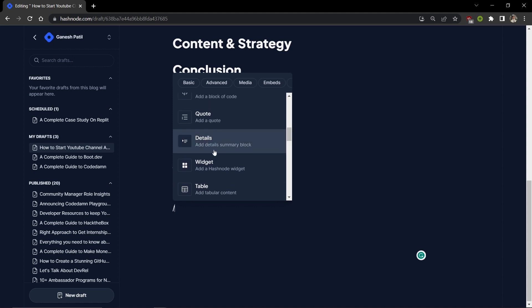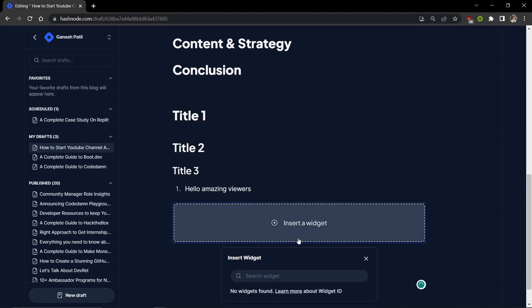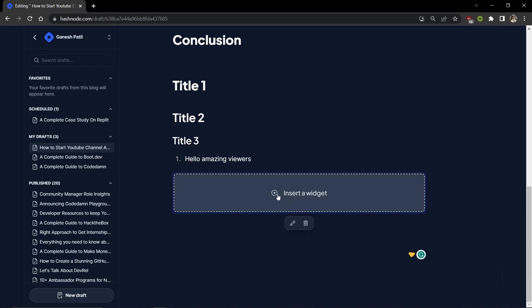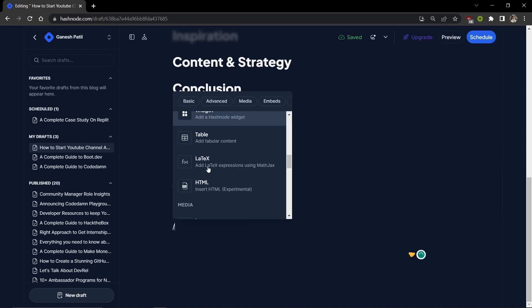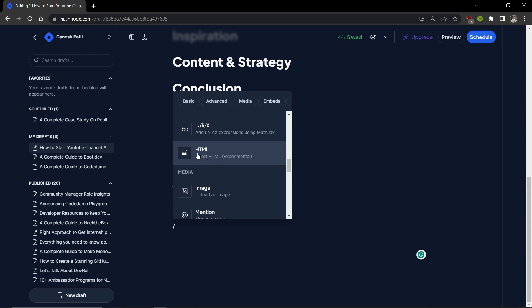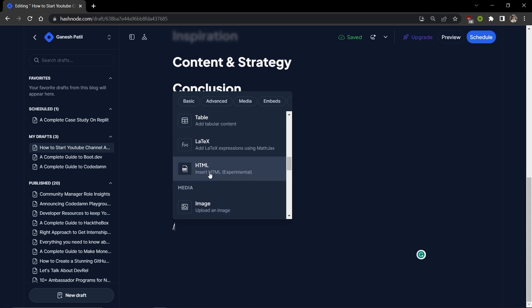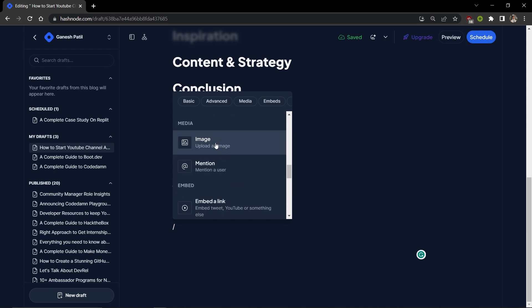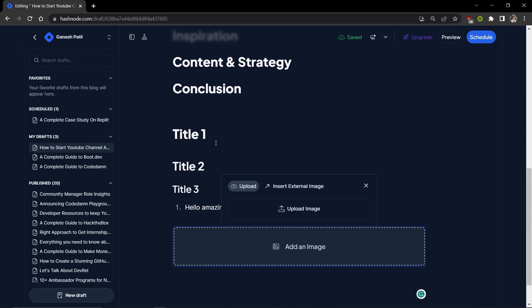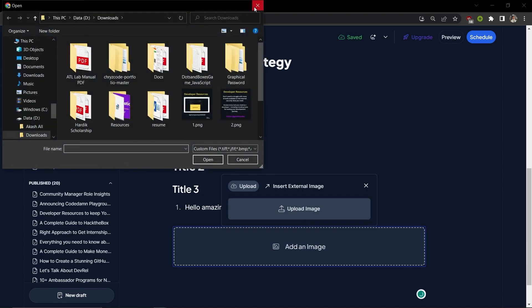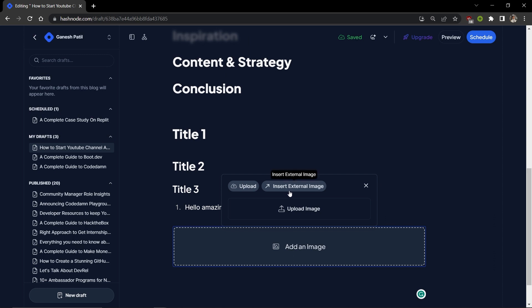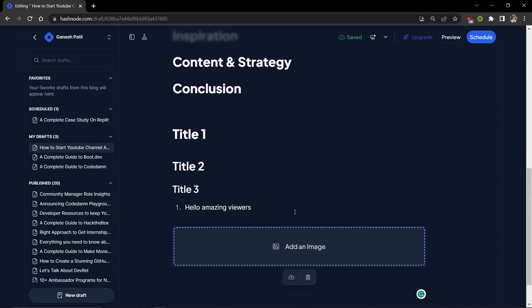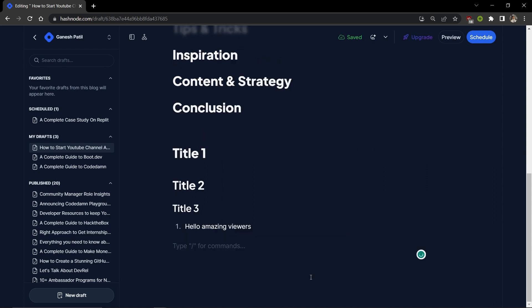There's LaTeX and different widgets. That's how you can embed any video or widget by applying a link. You can add HTML as well, but right now it's in experimental mode. You can add images - simply upload from your system, or you can upload from any link like Unsplash or Pexels. You can simply add links and go with that.